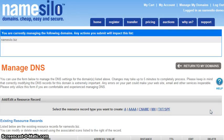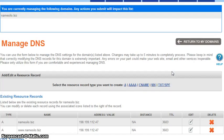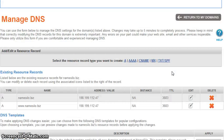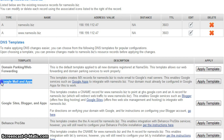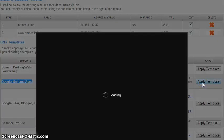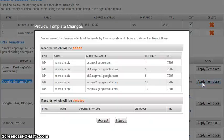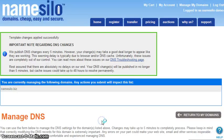To link your domain to Google Apps, simply locate the Google Apps template from the list of available services, and then click the corresponding Apply Template button. A pop-up window will appear displaying the DNS record changes that will be made. Simply click the Accept button to apply the template and you are all done.